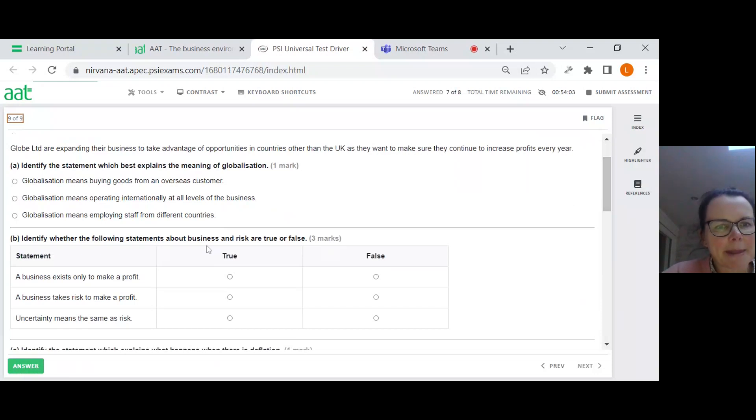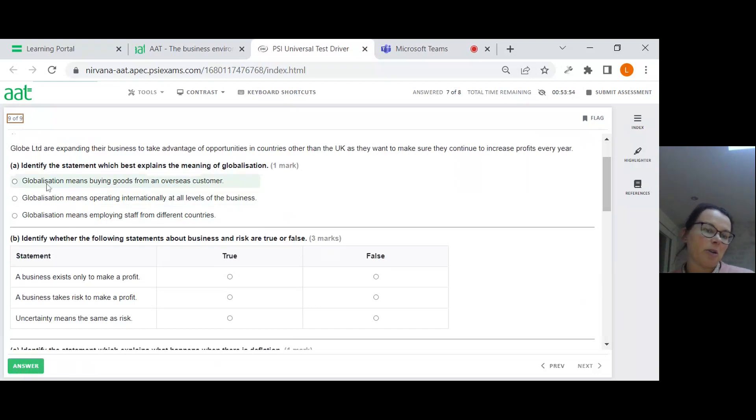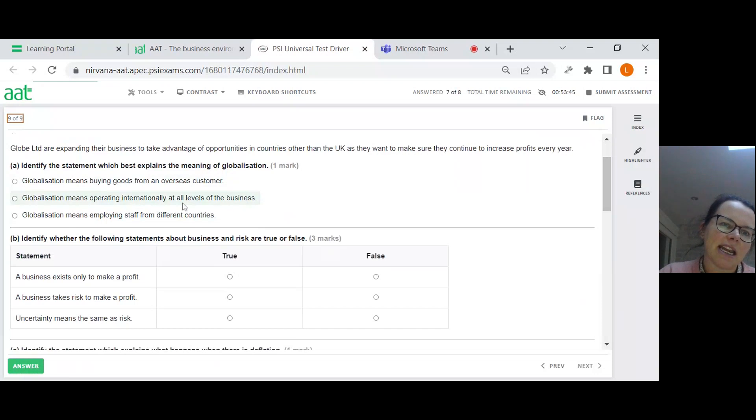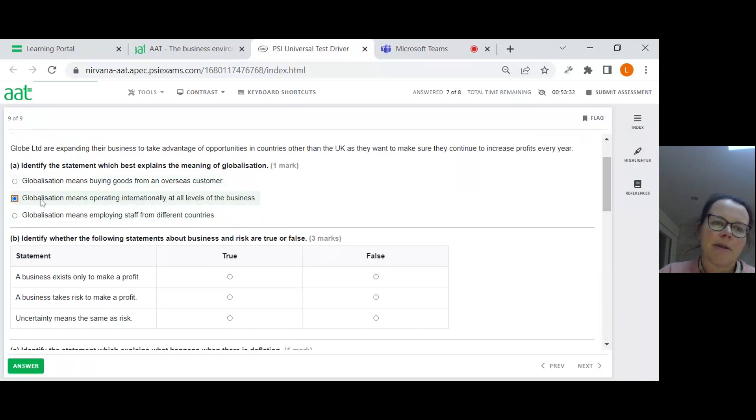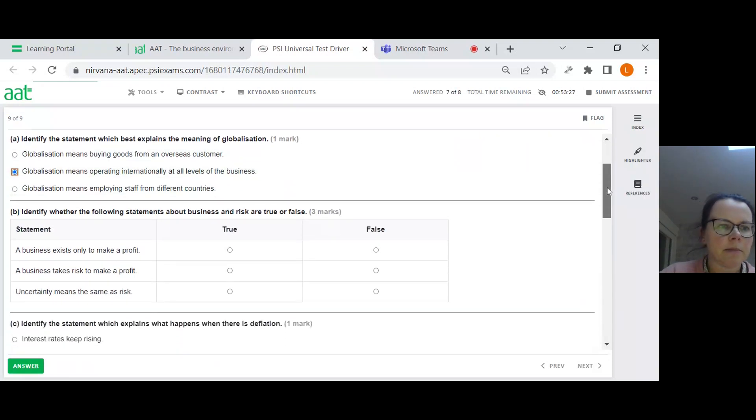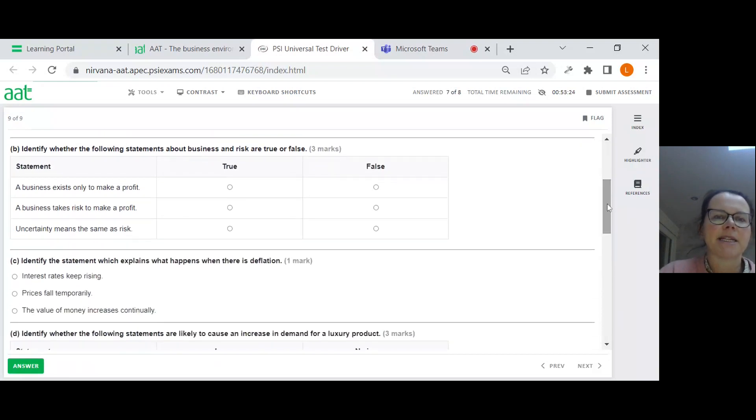Task 8 for 14 marks about the external business environment. So Globe Limited are expanding their business to take advantage of opportunities in countries other than the UK, as they want to make sure they continue to increase profits every year. Which statement best explains globalization? Globalization is about going around the globe with being worldly sort of trading with other countries. Globalization means operating internationally at all levels of the business. I like that much better.